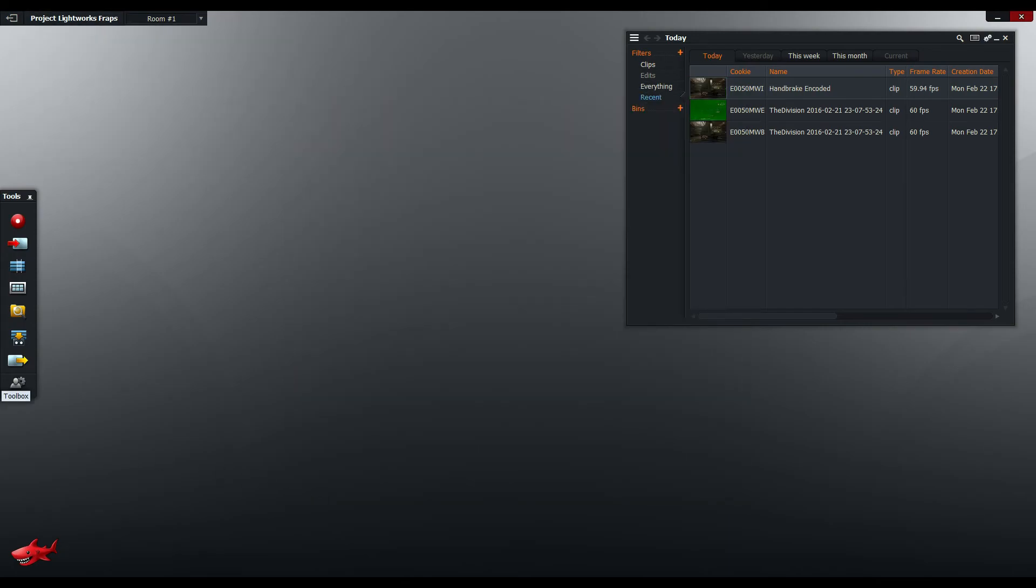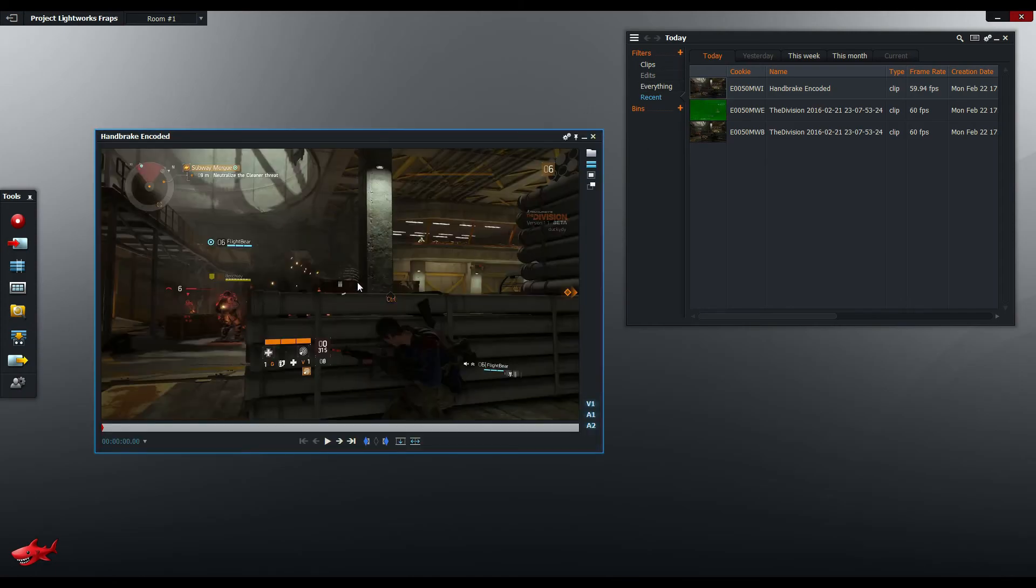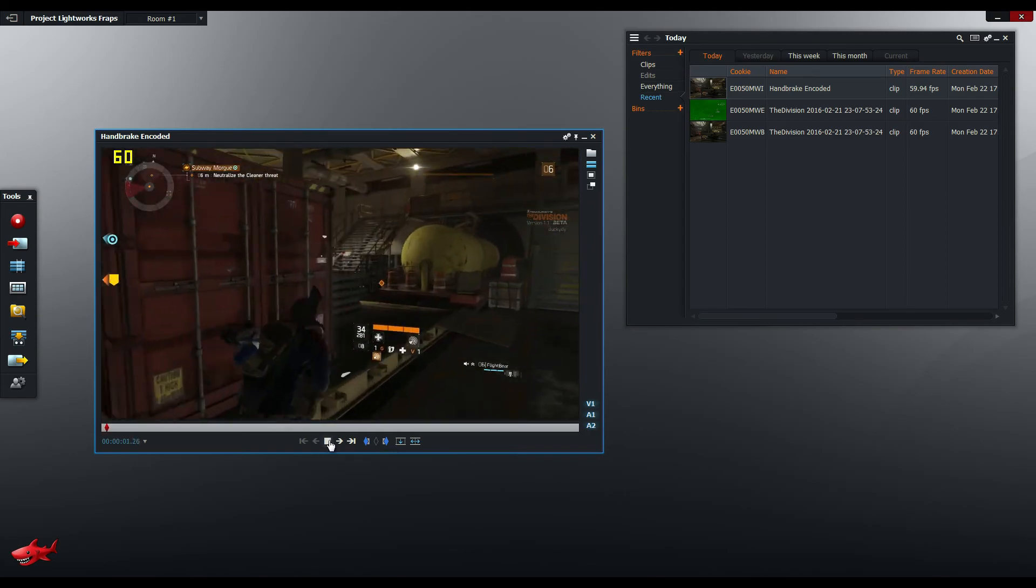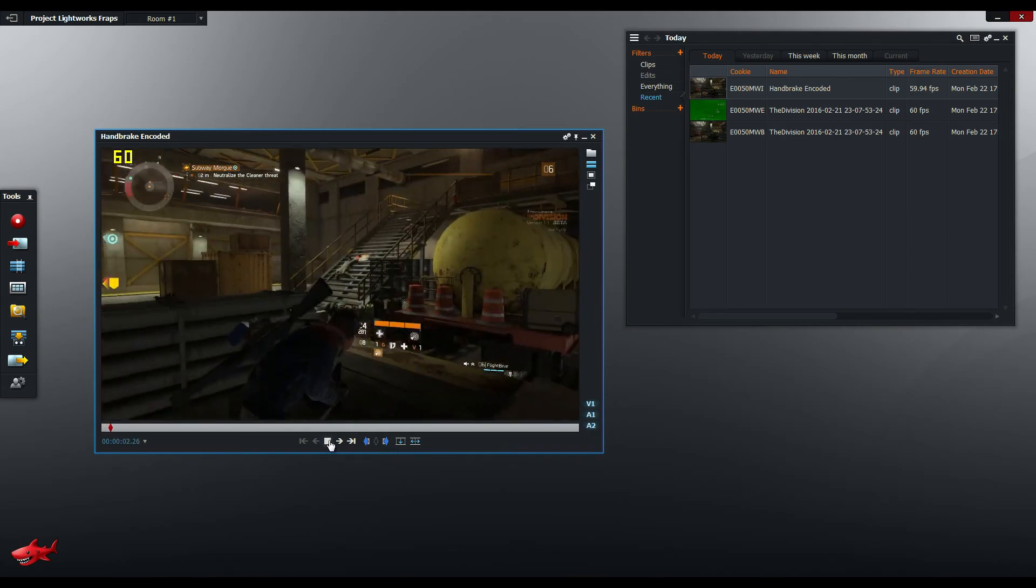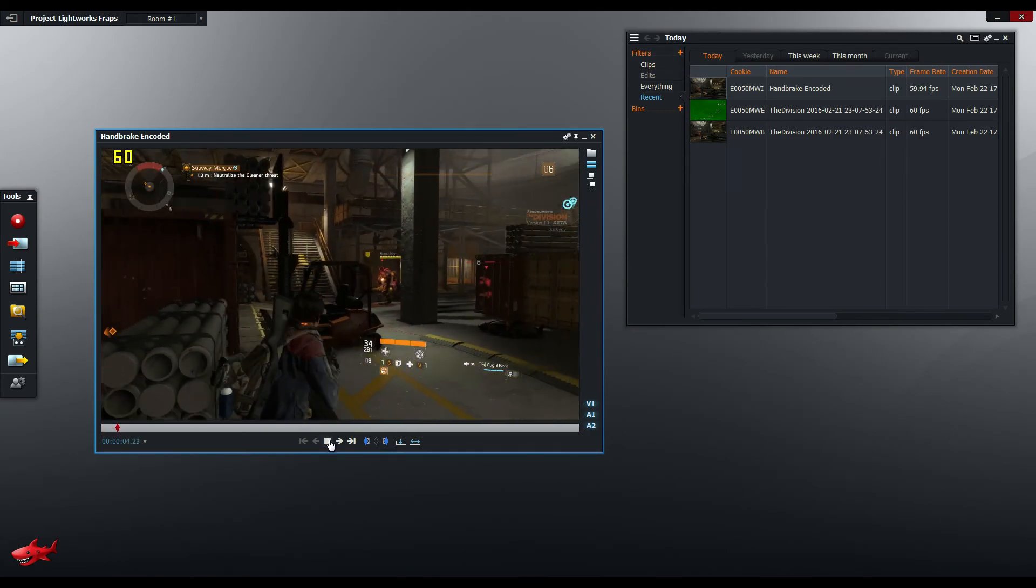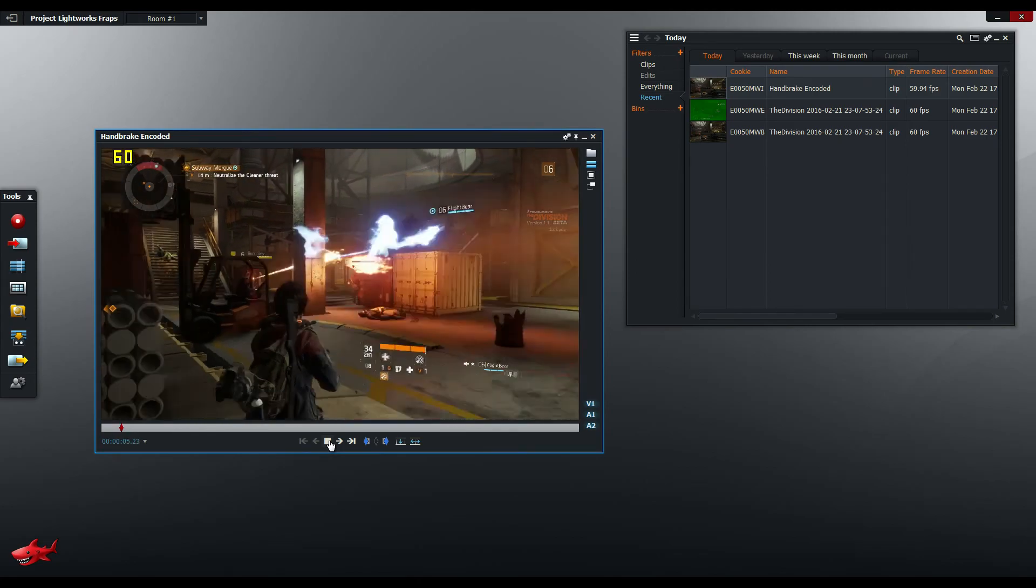Once Lightworks has finished transcoding you can open up the newly transcoded Handbrake file and play it back and you'll notice that it plays back a lot more smoothly. That will make things a lot easier to edit.